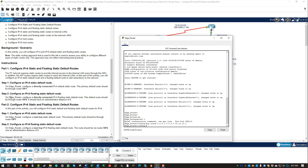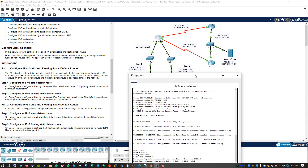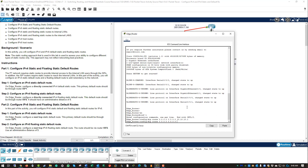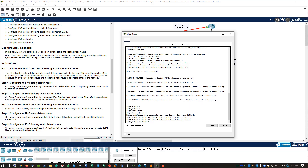Step two: on the edge router, configure a directly connected floating static route with an AD of 5. Again, IP route quad zeros going to ISP2, which is on the 10.10.10.4 network — checking the address chart that would be 10.10.10.5. We are doing a weighted route, so give it the weight of 5. Step two is now done.